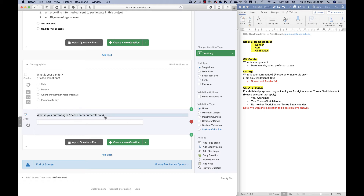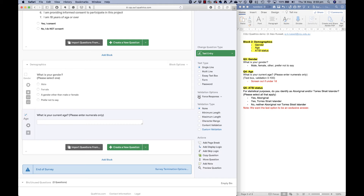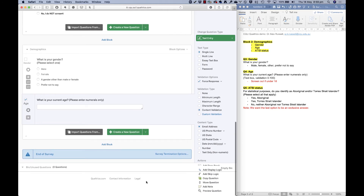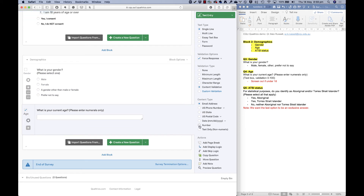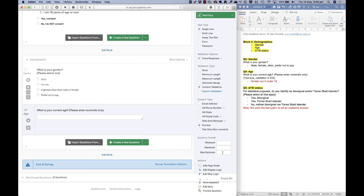I'll turn on forced response and use content validation, selecting 'Number.' With number validation I can set a range — minimum age of 0 and maximum of 100, so if anyone enters over 100 it'll prompt them to re-enter. For decimals I'll set 0, because I don't want people telling me they're 37 and a half — that won't help my data analysis.